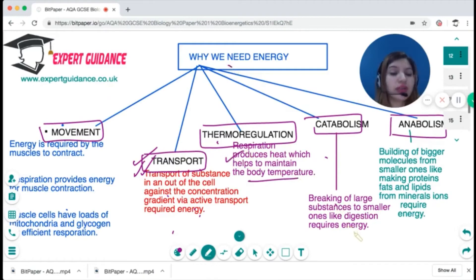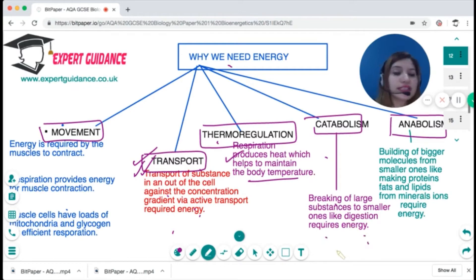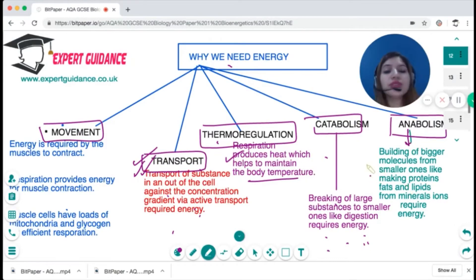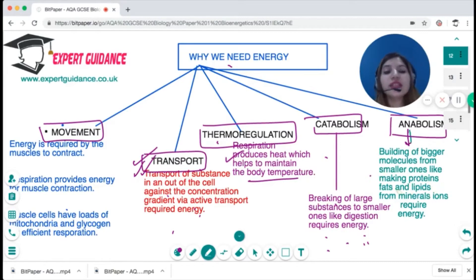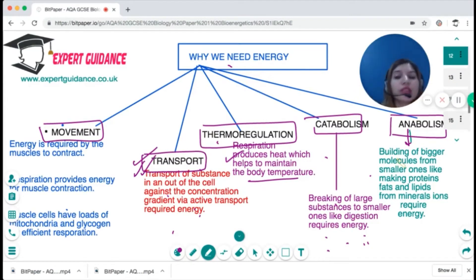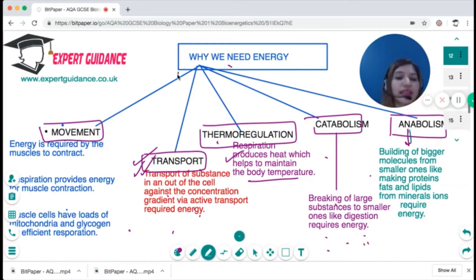We need energy for digestion — to break down carbohydrates into sugars, proteins into amino acids, and fats into fatty acids. For anabolism, we need energy to convert glucose into cellulose in plants, and into glycogen in animals. We also need energy to convert glucose into proteins, fats, lipids, and oils.